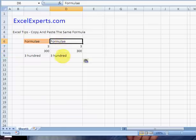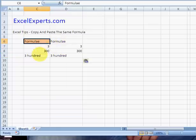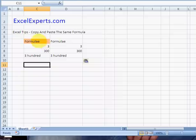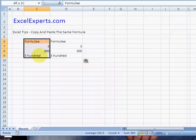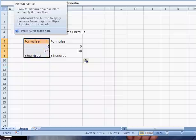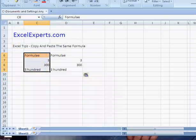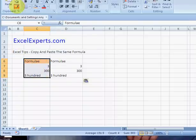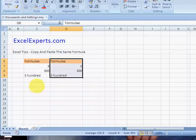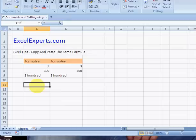If you want to paste the formats back over, you can just use the format painter up here. You've been listening to ExcelExperts.com. Thank you for listening.